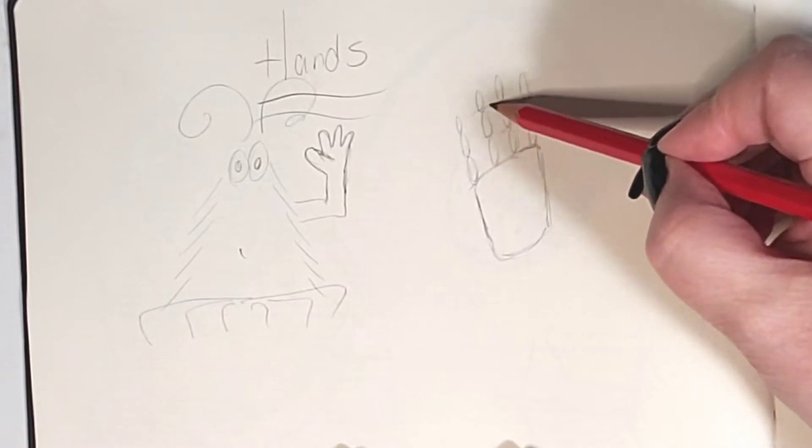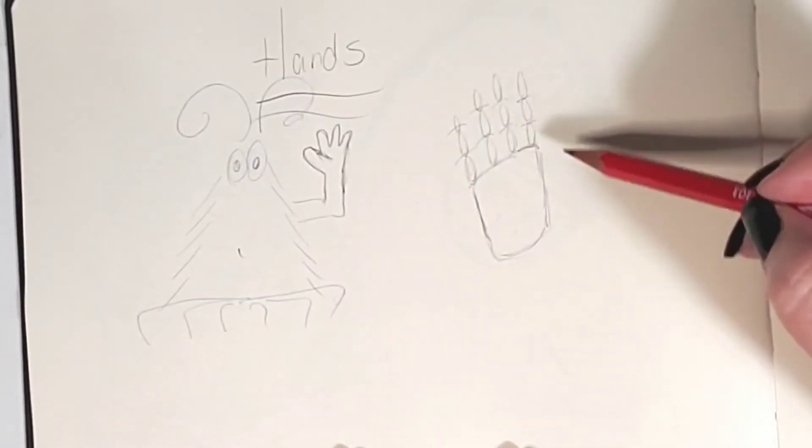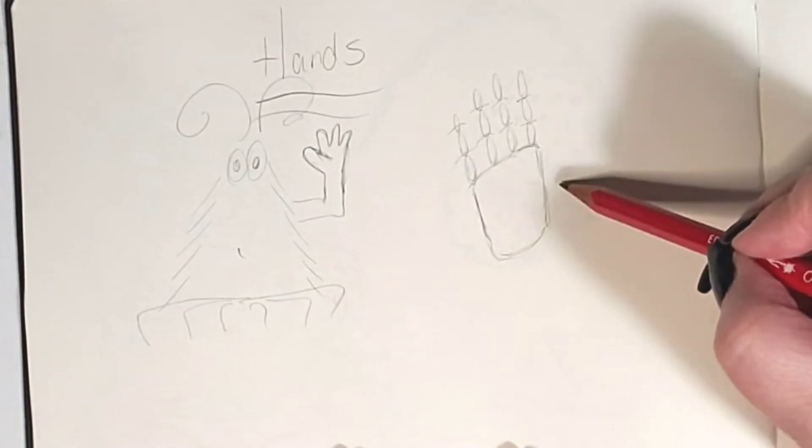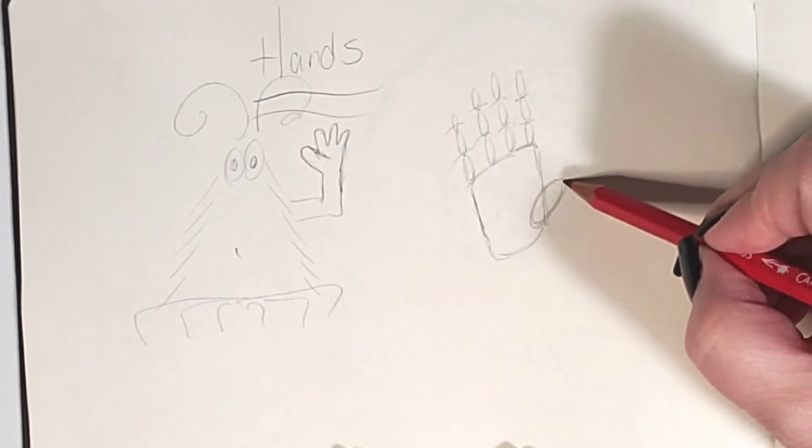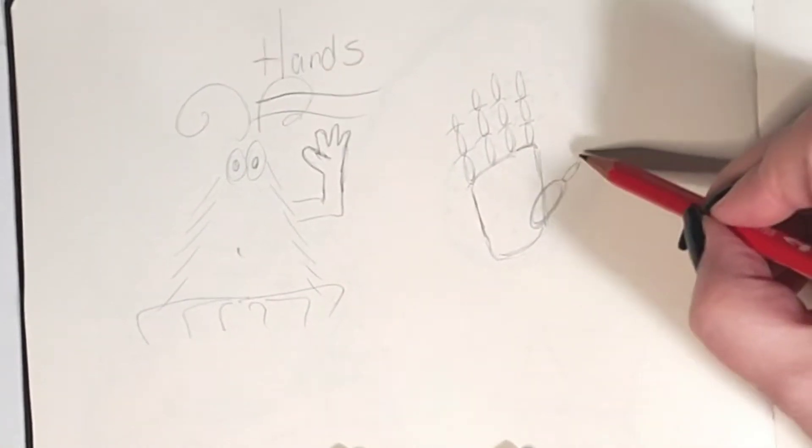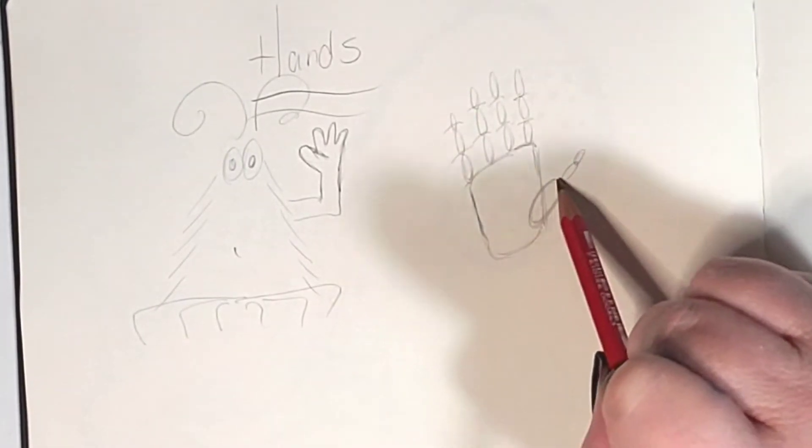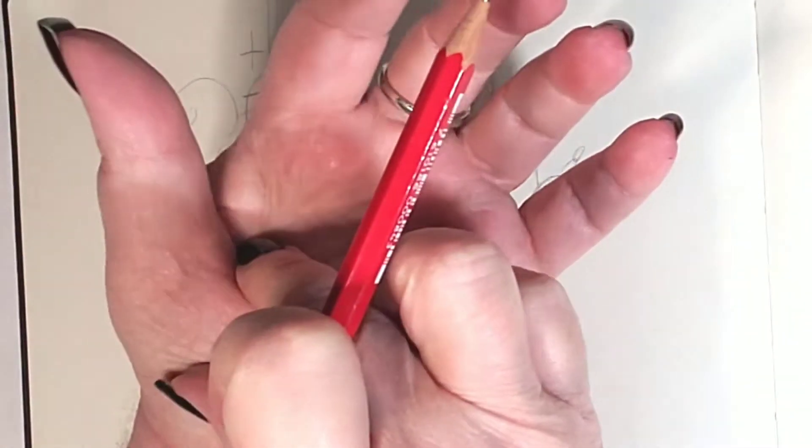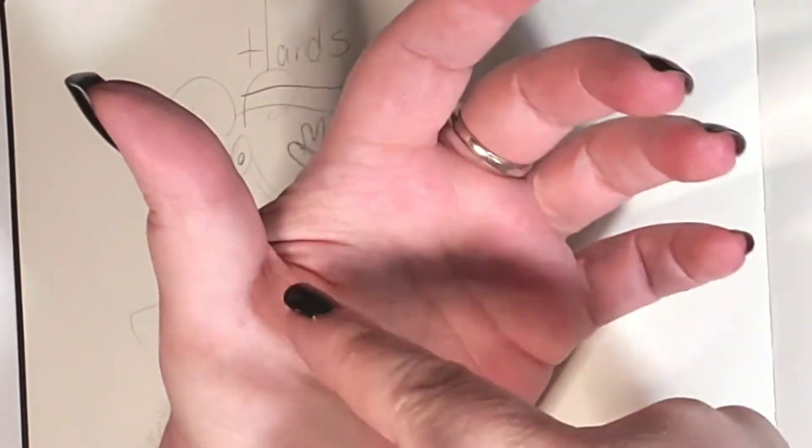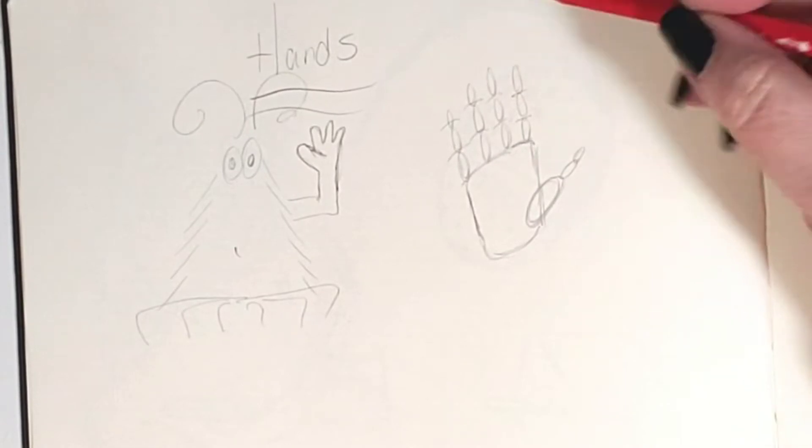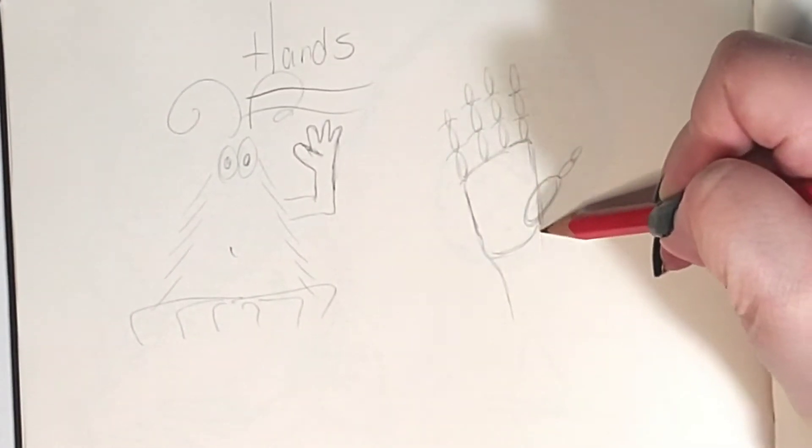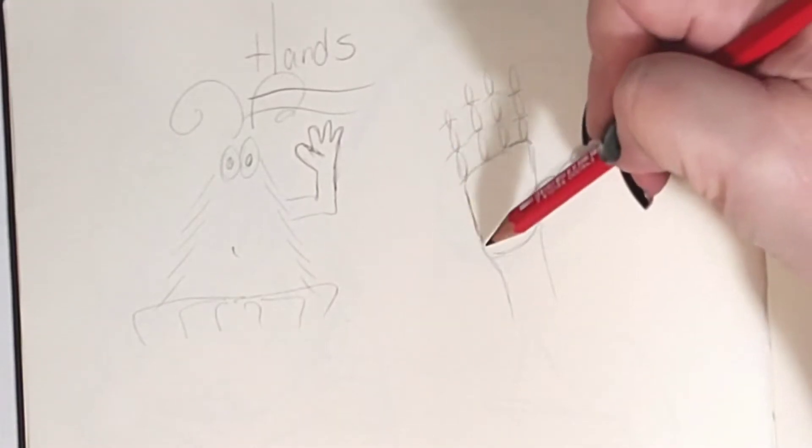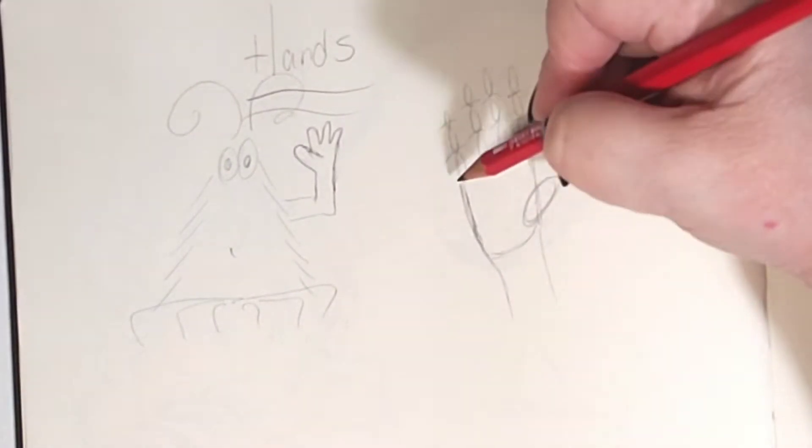Because in between each one of these would be a knuckle. That's where they will all bend. Now your thumb always comes off, always have one big part and two little parts. Make sure this one overlaps because that's this big chunky part of your hand right there. That's what this is. You have your wrist and your side of your hand.